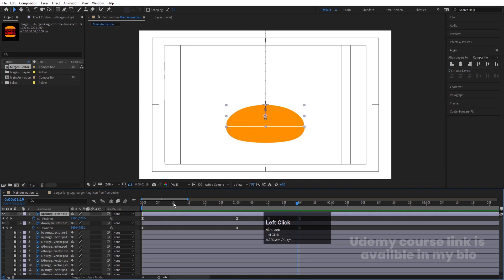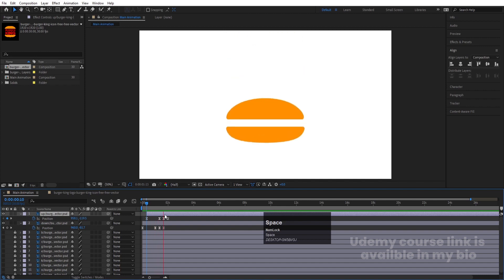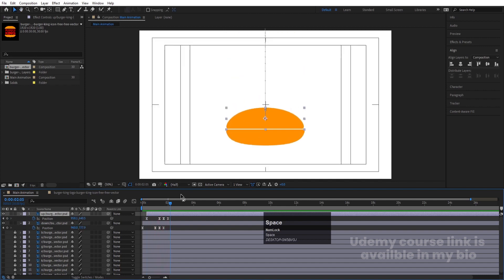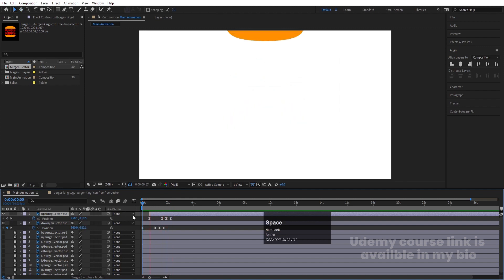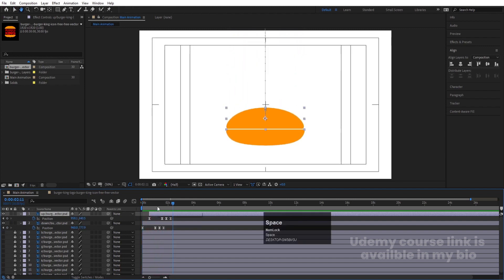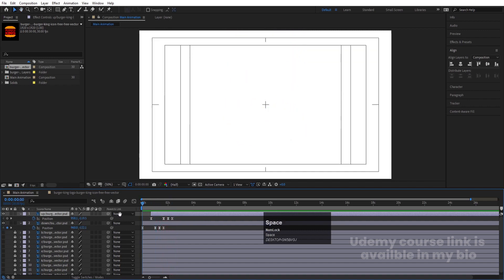Select the upper bun layer and offset it by about 10 frames so the bottom bun animates first, then the top bun follows. You can also move it a little further forward if you want. This gives us a staggered bouncing animation.